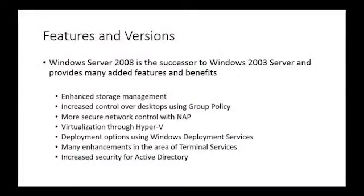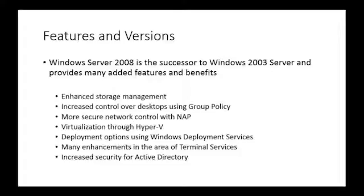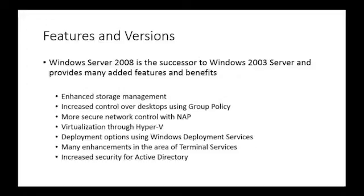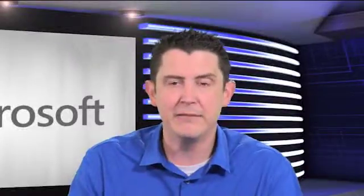We have deployment options using Windows deployment services, technically the successor to remote installation services. This is the ability to deploy the operating system in an imaged form. And so WDS can serve as the central point of an imaging infrastructure where we can push out both client and server operating systems to machines. Those machines can boot up automatically to the network using what's called a PXE boot. They can connect to the WDS server and we can push images to them. There are many enhancements in the area of terminal services.